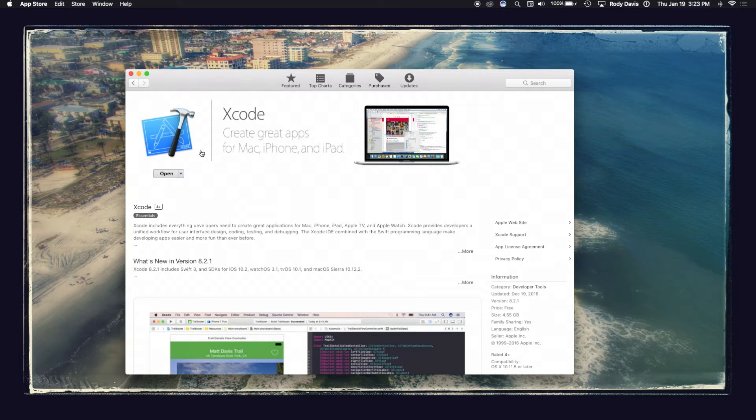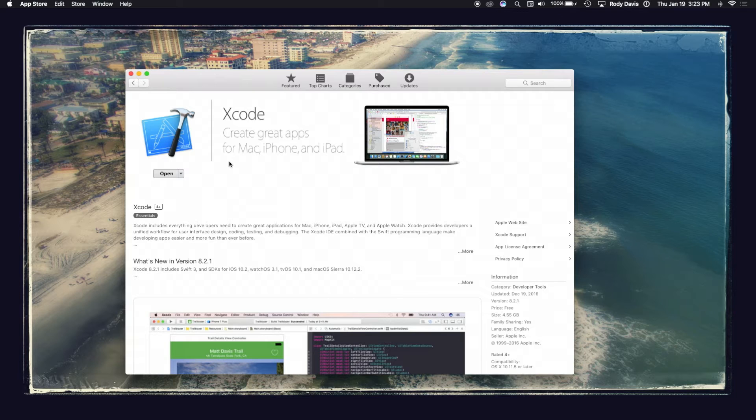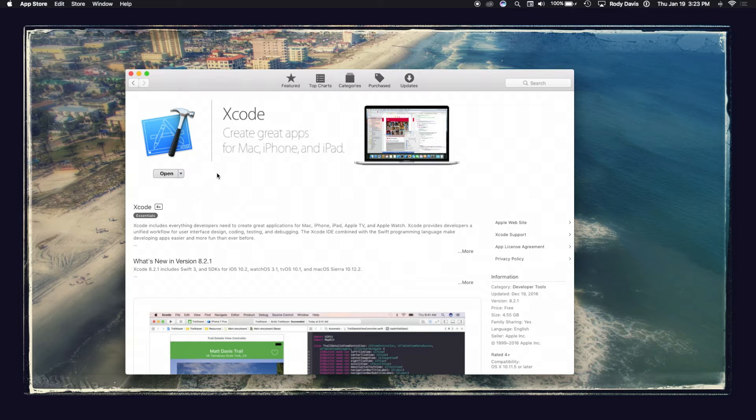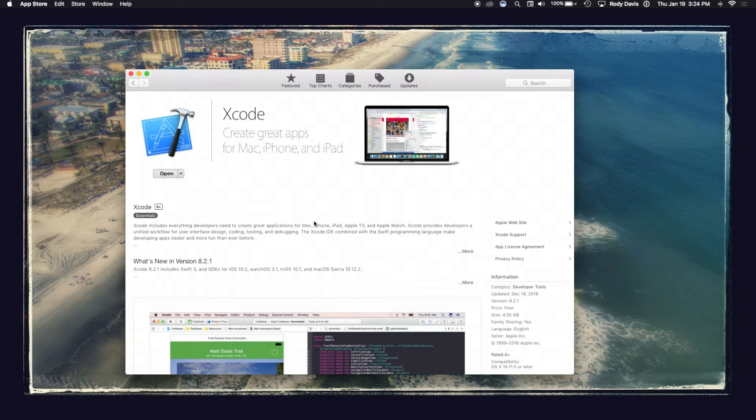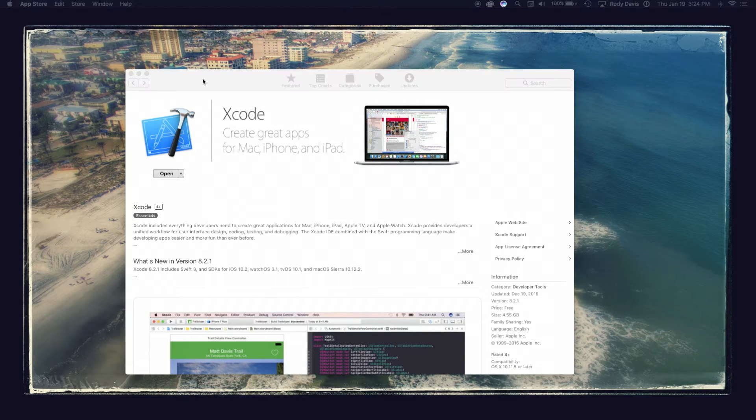This is designed by Apple. This is an application that allows you to create apps for the Mac, iPhone, and iPad. I'll go over here and click install. This application is about 5GB. So once it's installed, go ahead and click open.